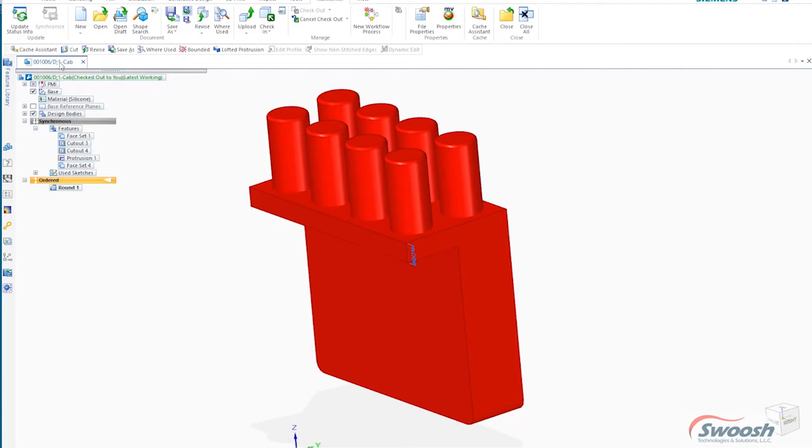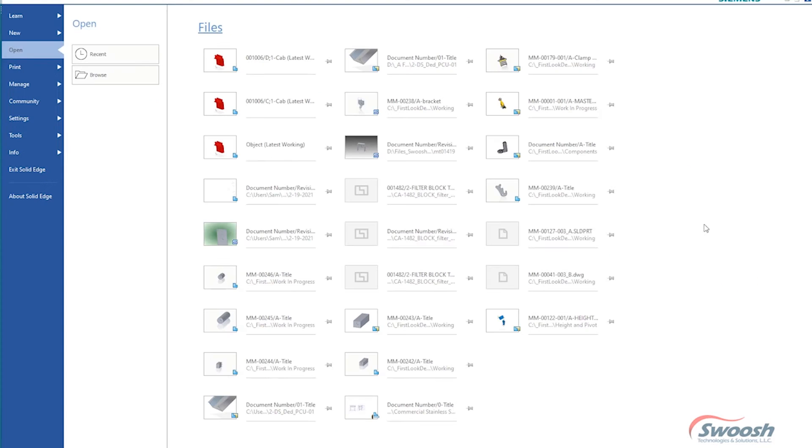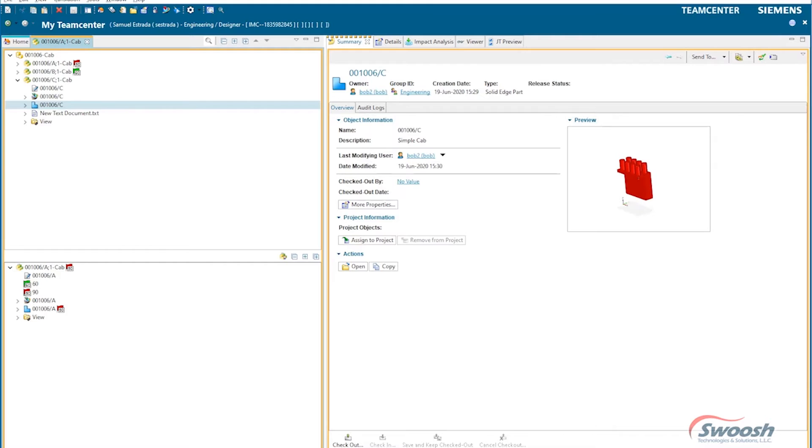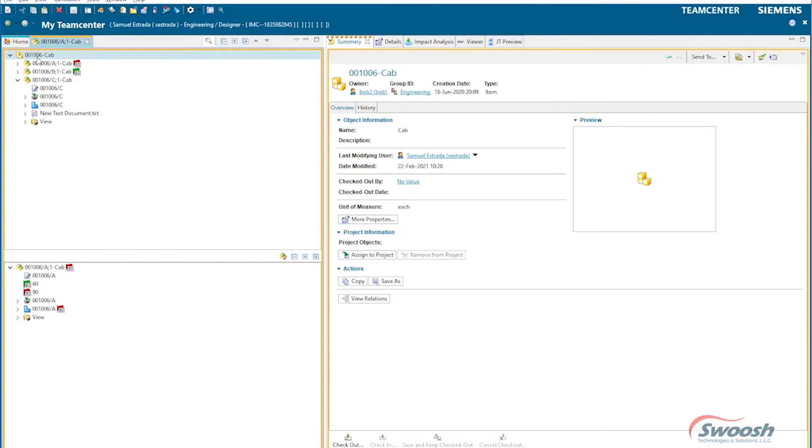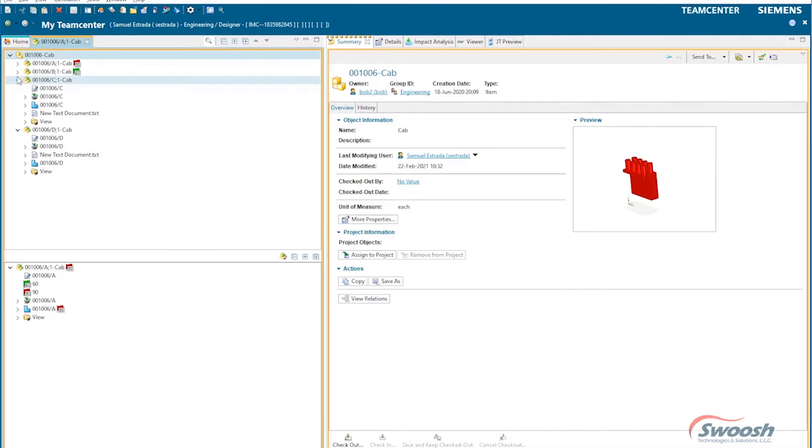Now there are certain rules that we could apply to where it won't allow me to release something unless the prior revision was already released. But with a simple click, the management and everything is done for me inside of TeamCenter. So if we go and look, there's my new rev D with my rev C still intact.